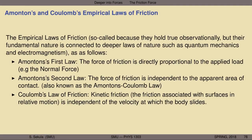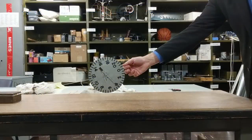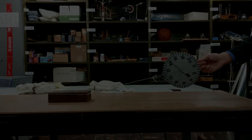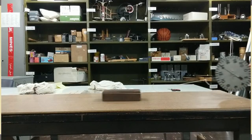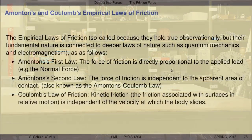Finally, there is the third law — Coulomb's law of friction — which states that kinetic friction, the friction specifically associated with surfaces in relative motion sliding over one another, is independent of the velocity at which the body slides. If I take an object and slide it over a surface, and then double the speed, I do not double the force of friction. So: friction is directly proportional to the applied load; it is independent of apparent area of contact; and doubling the speed of an object does not double the friction force.